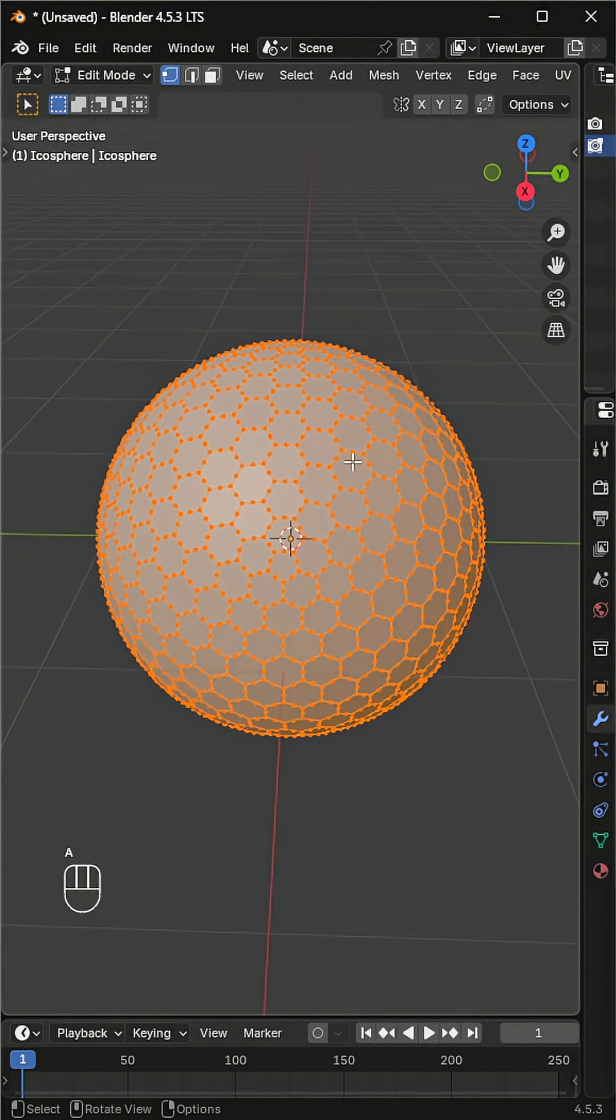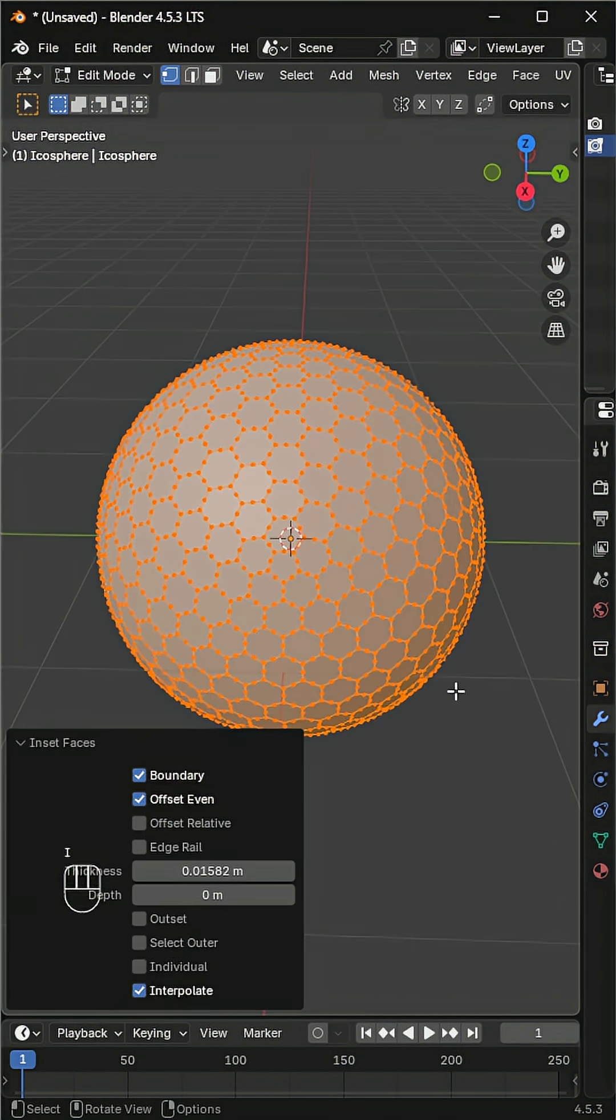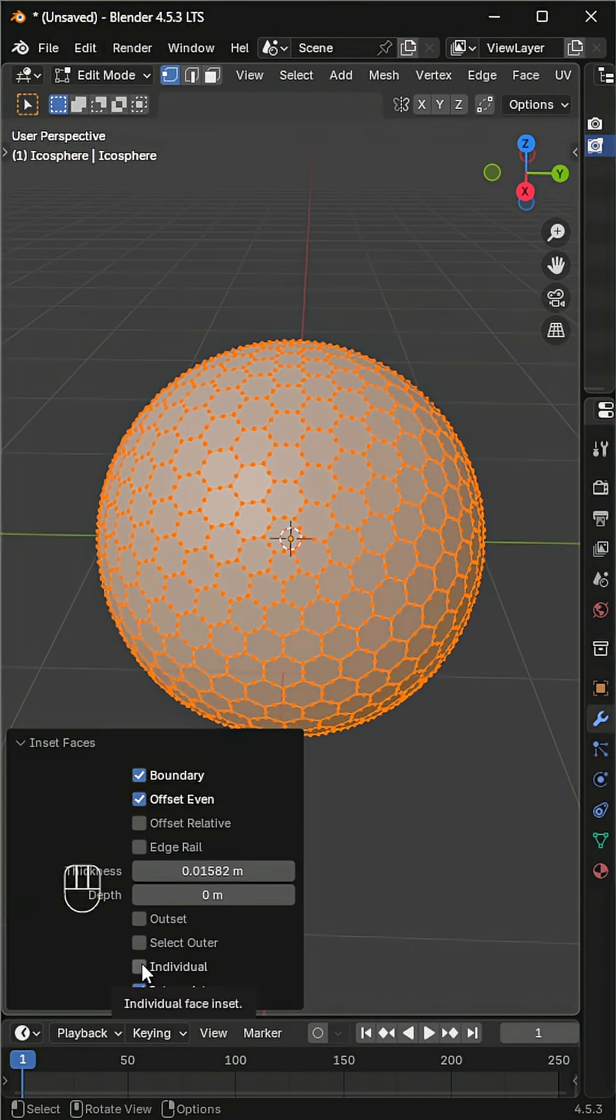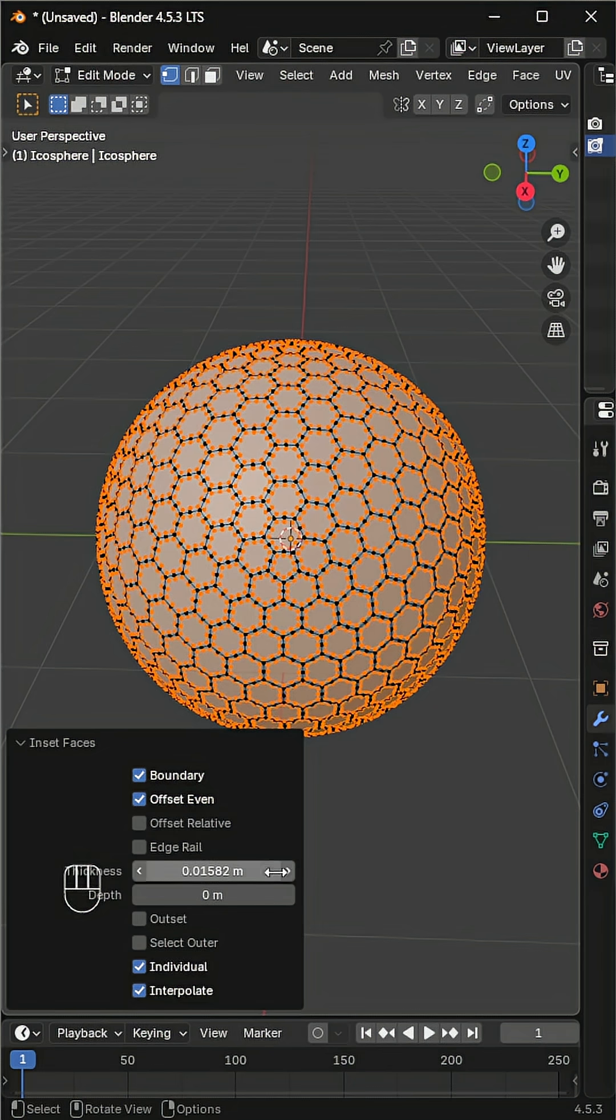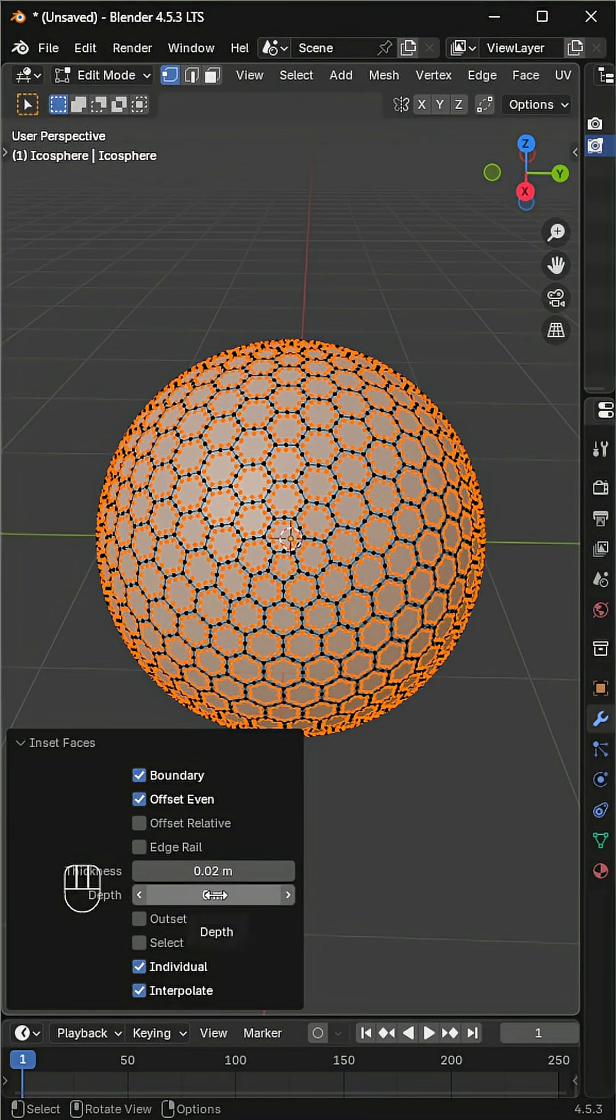Now select all, press I to inset faces, and from the small inset faces panel on the bottom left, enable individual, set thickness to 0.02 and depth to minus 0.02.